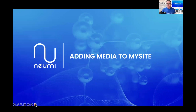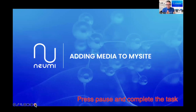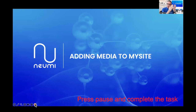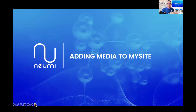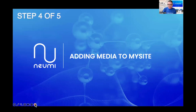That is the end of step three of this process. Please press pause right now and go do step three on your phone. Once you've completed step three, come back here and press play again.